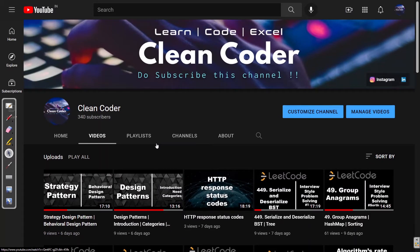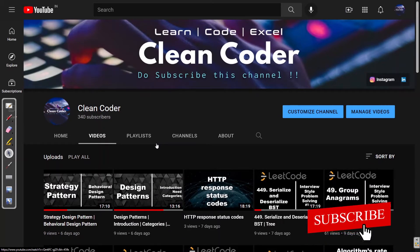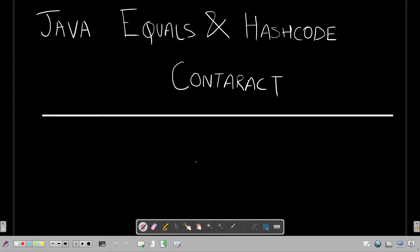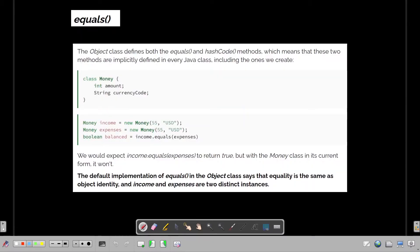Hello everyone, welcome to Clean Coder YouTube channel. If you are new to this channel, I highly recommend you to subscribe as I make content related to software engineering, system design, and data structures and algorithms. Today we are going to study the Java equals and hashCode contract — this is definitely going to be one of the questions interviewers ask to check your understanding of Java.